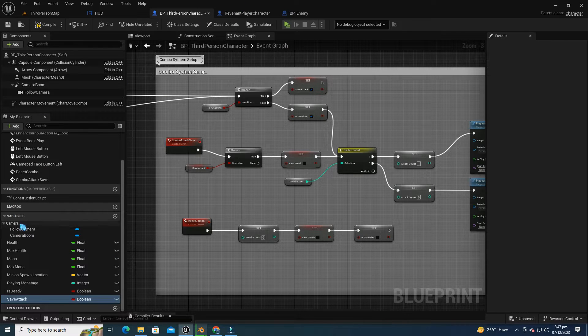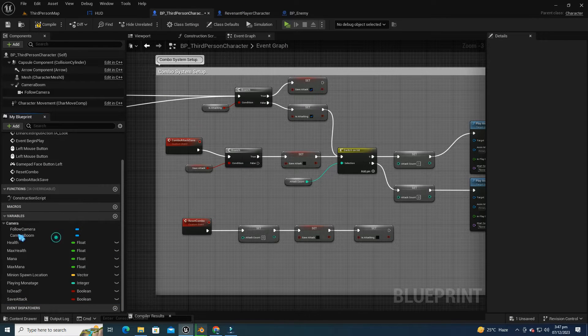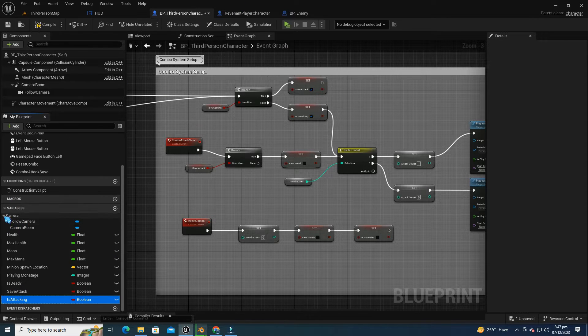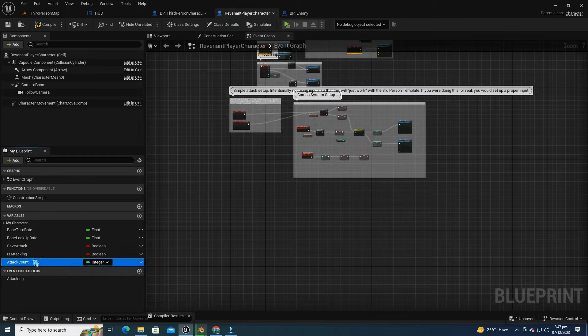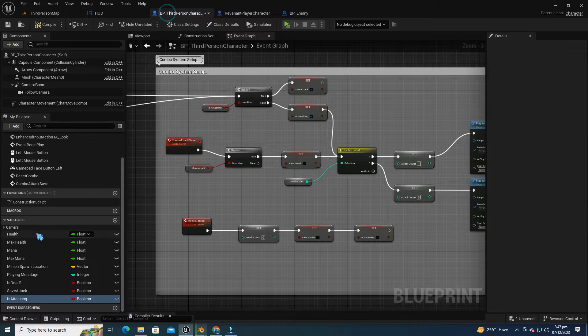Go back to the Revenant Player Character Blueprint, copy the remaining variables related to the combo attack logic, and paste them into the third person character Blueprint.